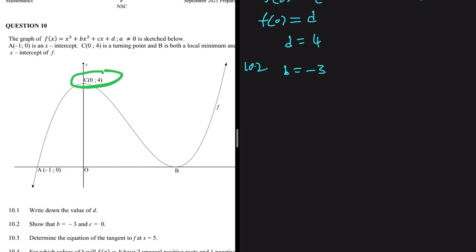The rule of thumb in math is that if you have two variables you need two equations. Since we have two variables here, let's find two equations. We can start by substituting point A on our graph into f(x).